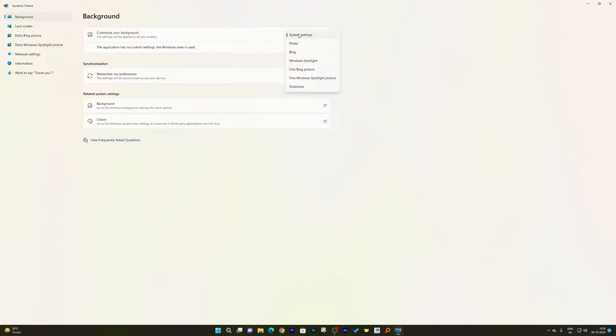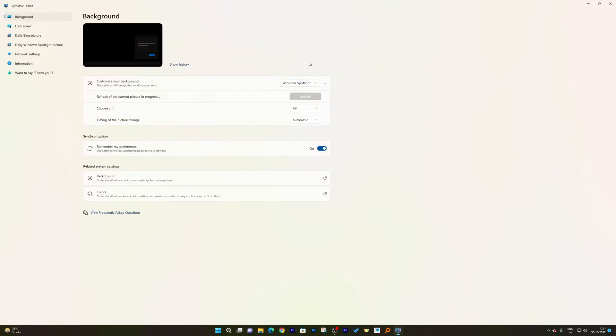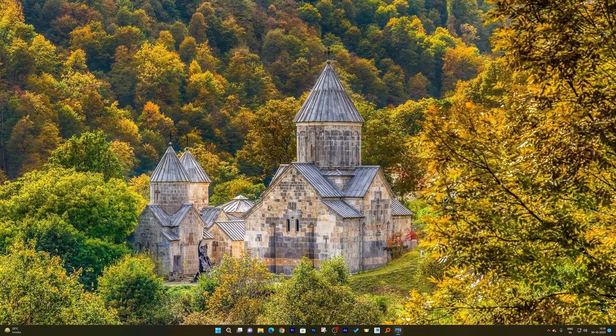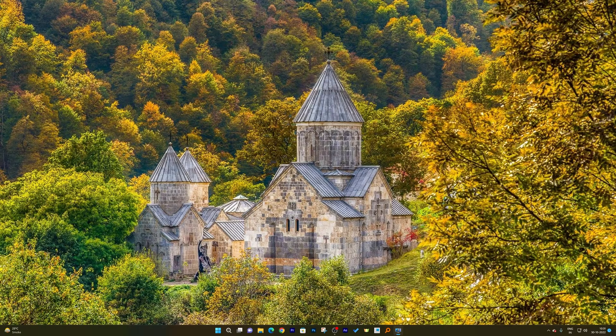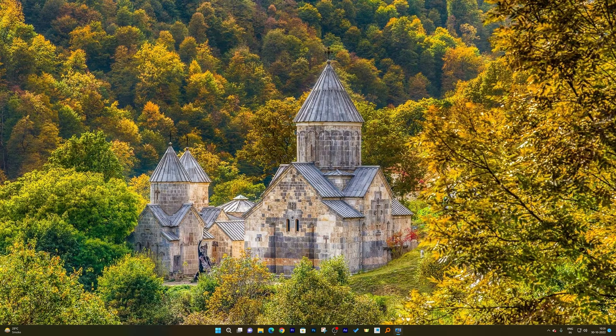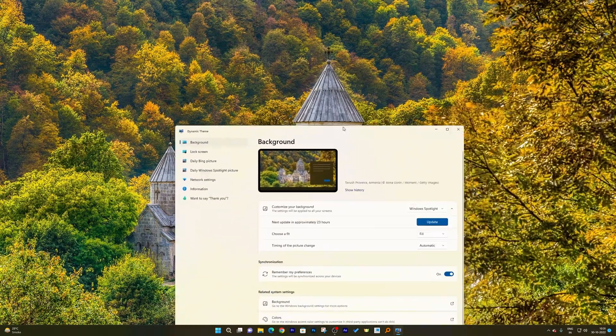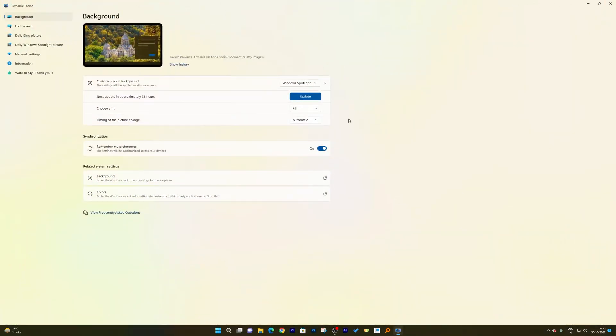Now choose Windows Spotlight. Now here we go guys, here we can see my wallpaper got automatically updated or changed. Now here we can see there are further customization options, for example,